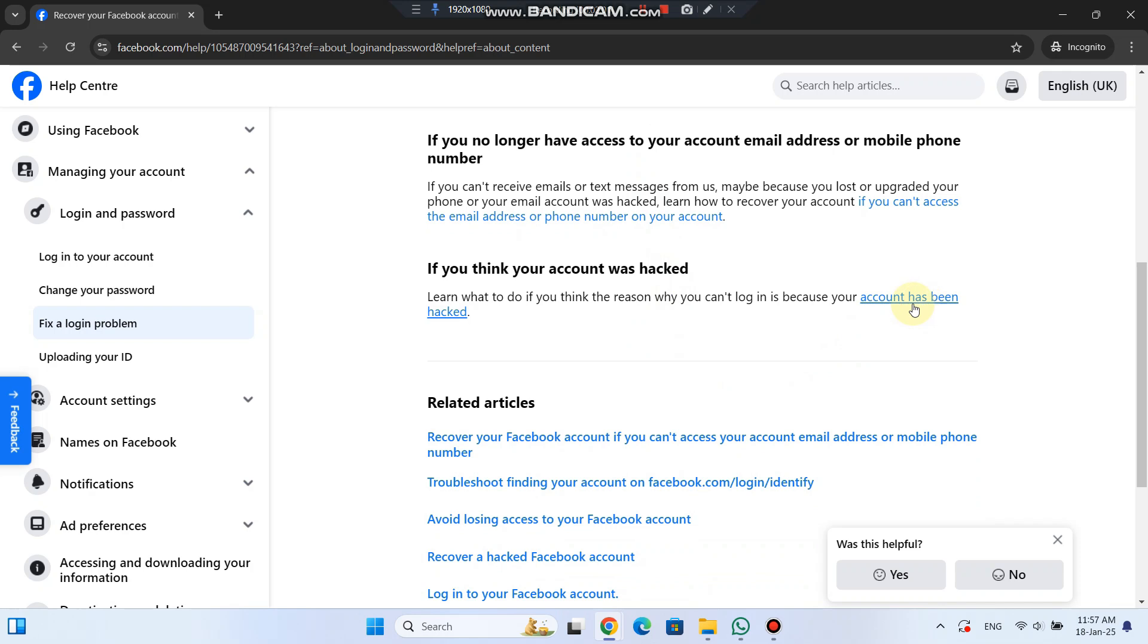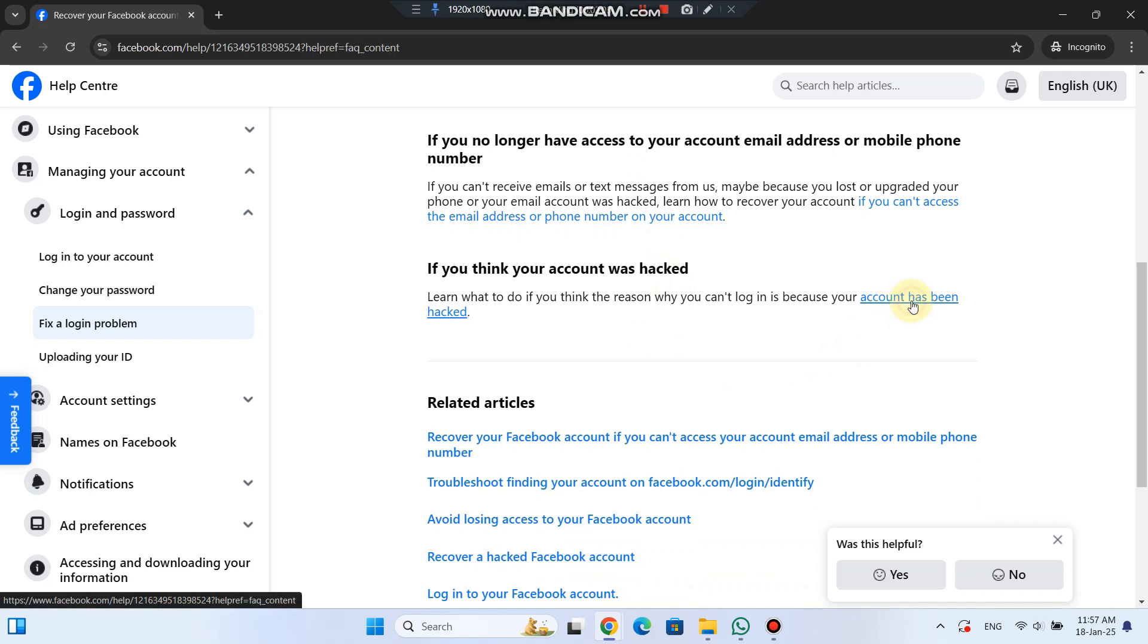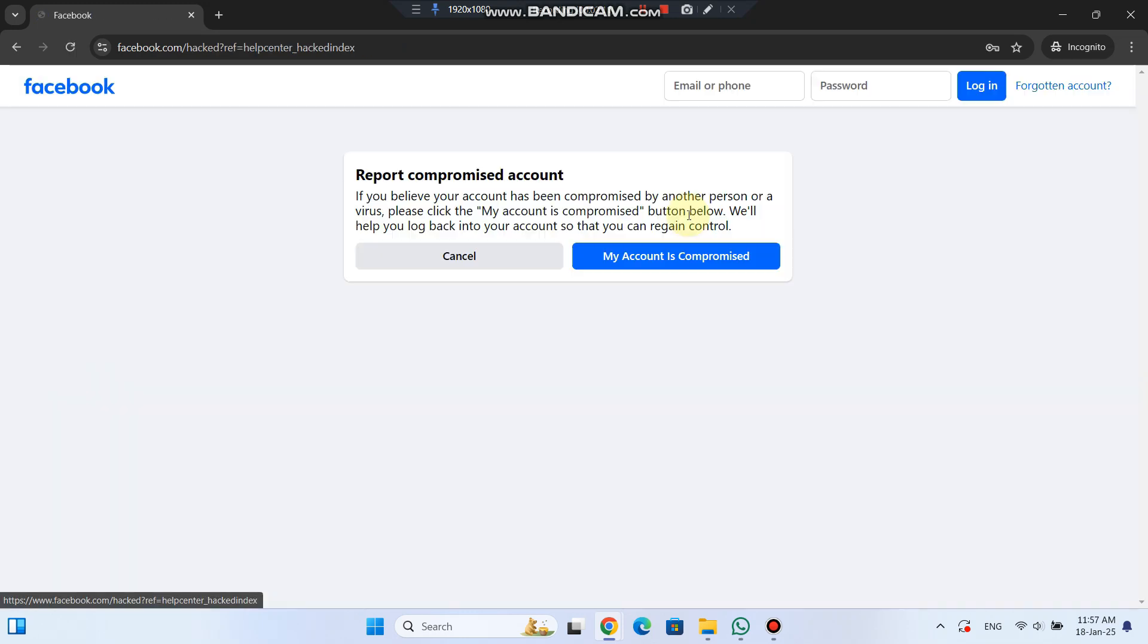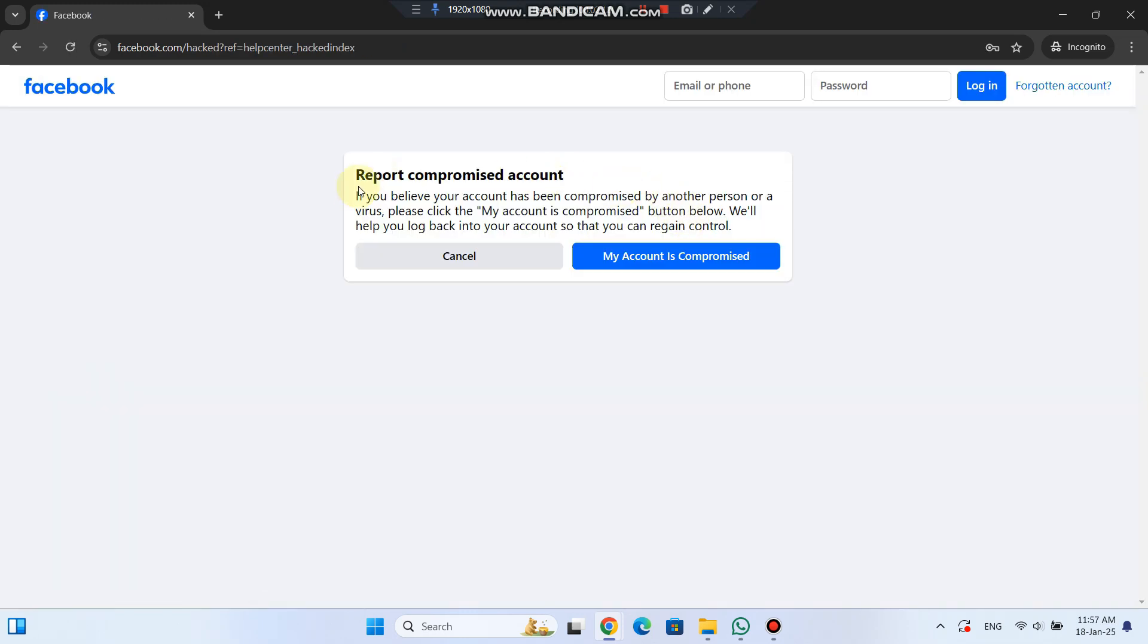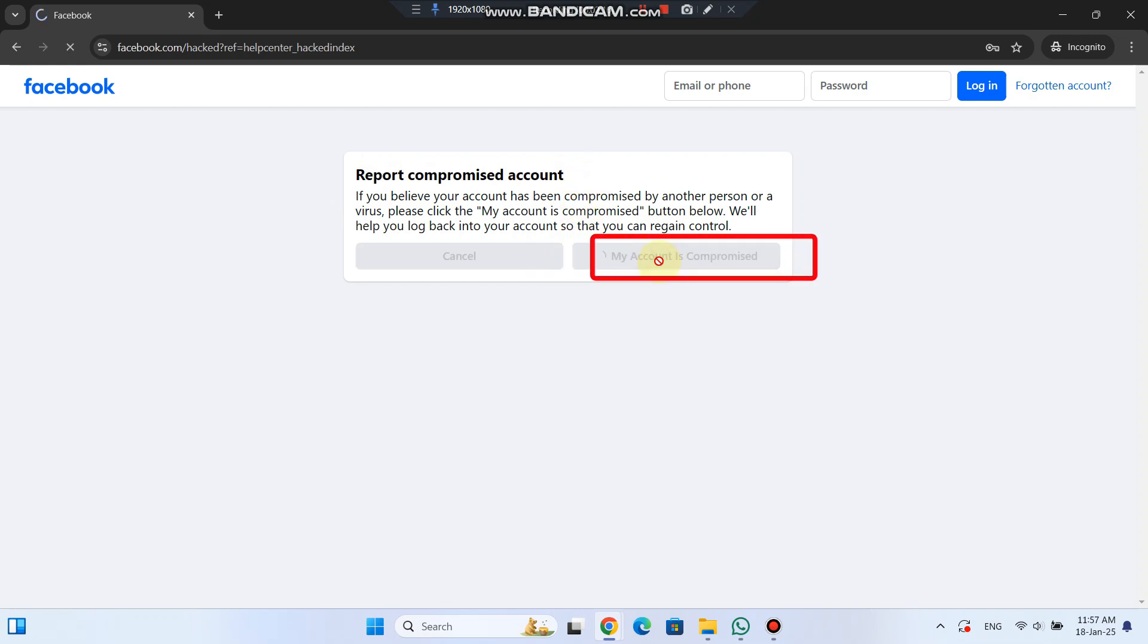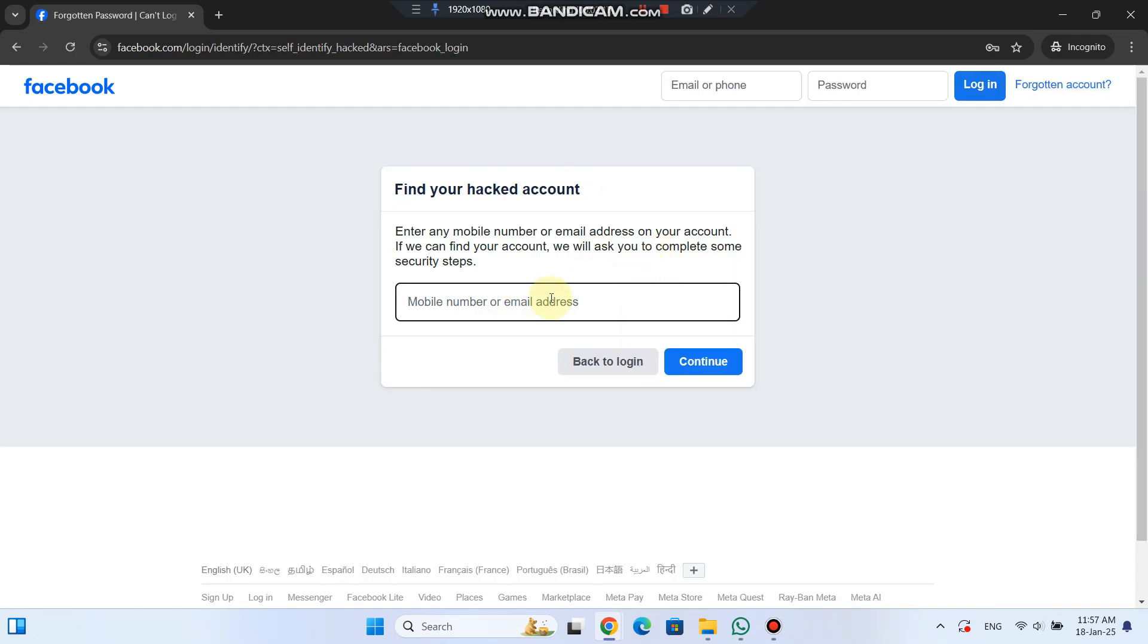Finally, if you suspect your account was hacked, visit www.facebook.com forward slash hacked. Click on the My Account is Compromised button. This will help you regain access to your account.